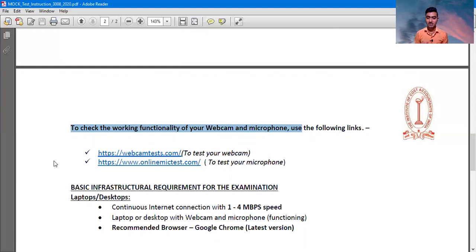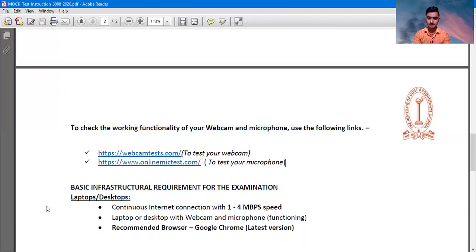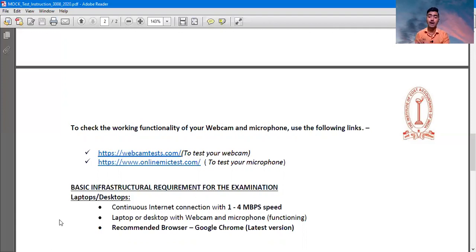Basic infrastructure requirement for the examination: you must have an internet connection of 1 to 4 Mbps speed. You can download some apps which will help you to identify what the network speed is in your particular area, or you can visit online sites for checking the speedometer of your network connectivity. If you are using mobile network data, it may be possible you will face some problems, so download a speed test app to find out your incoming and outgoing network speed.